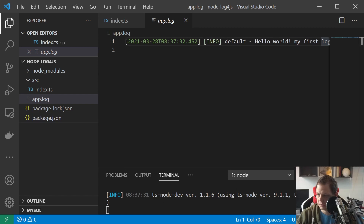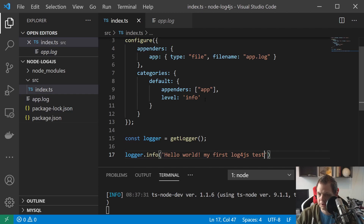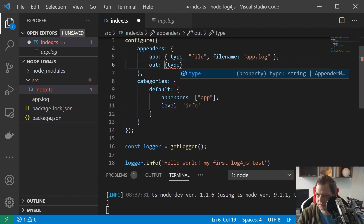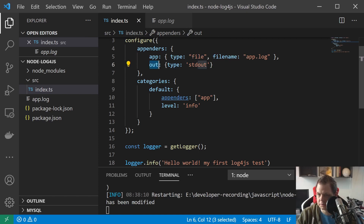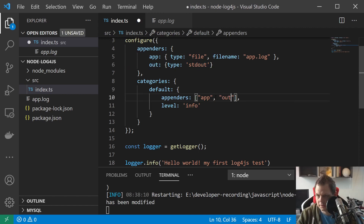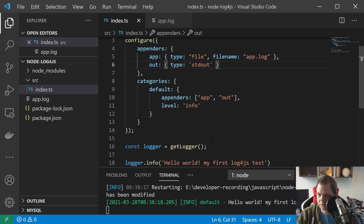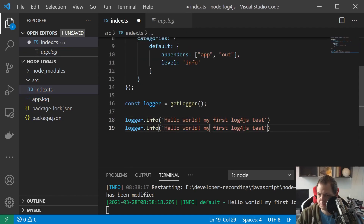But you can see we haven't printed out to the console. Sometimes it's very nice to have it both inside the console and in the file. The only thing we need to do is go up to the appenders and add a new one, call it 'out', and set the type to 'stdout' — and that's it. Now you can see we printed out to the console with defined colors, and we also have it inside the log file.